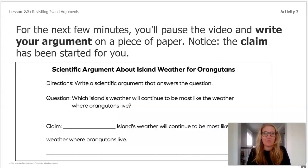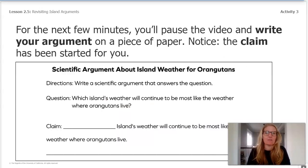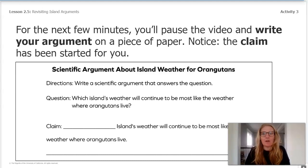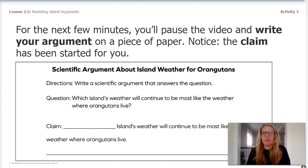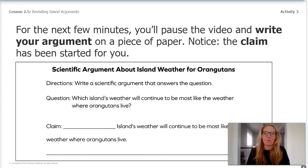For the next few minutes, you'll pause the video and write your argument on a piece of paper. If it helps you to draw, you can also do that, or think aloud with a partner, a stuffed animal, a tree nearby — anything that works for you.